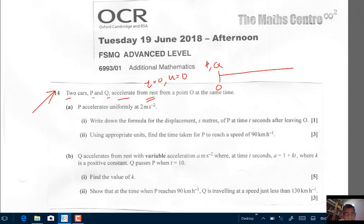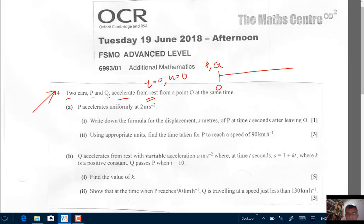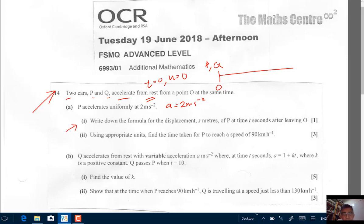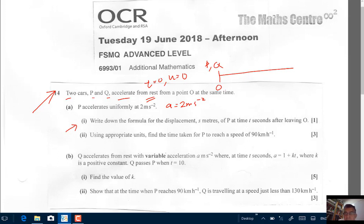In part A, P accelerates uniformly at 2 meters per second squared. So the acceleration is 2 meters per second squared. In part one, we are asked to write down the formula for the displacement s meters of P at time t seconds after leaving O. You know it must be quite short because they're giving you one mark and it is 'write down', so it must be pretty simple.